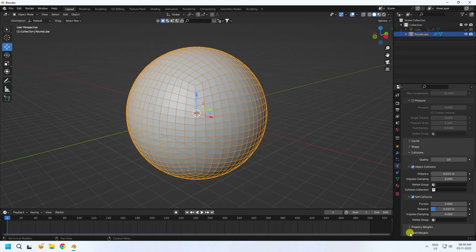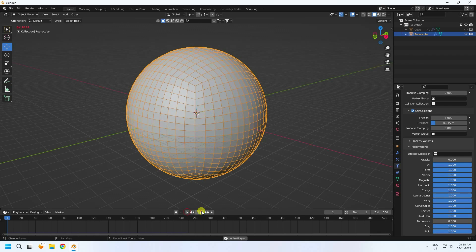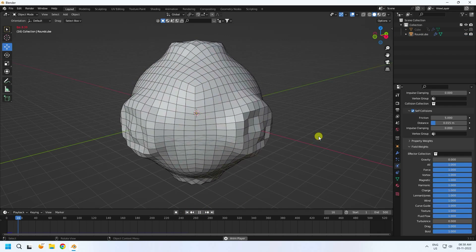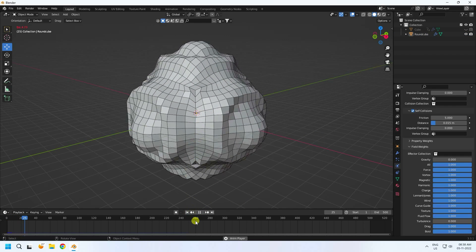Go to field weight. Gravity I like 10.0, and turbulence set to 0. Go back and play — that's really good.